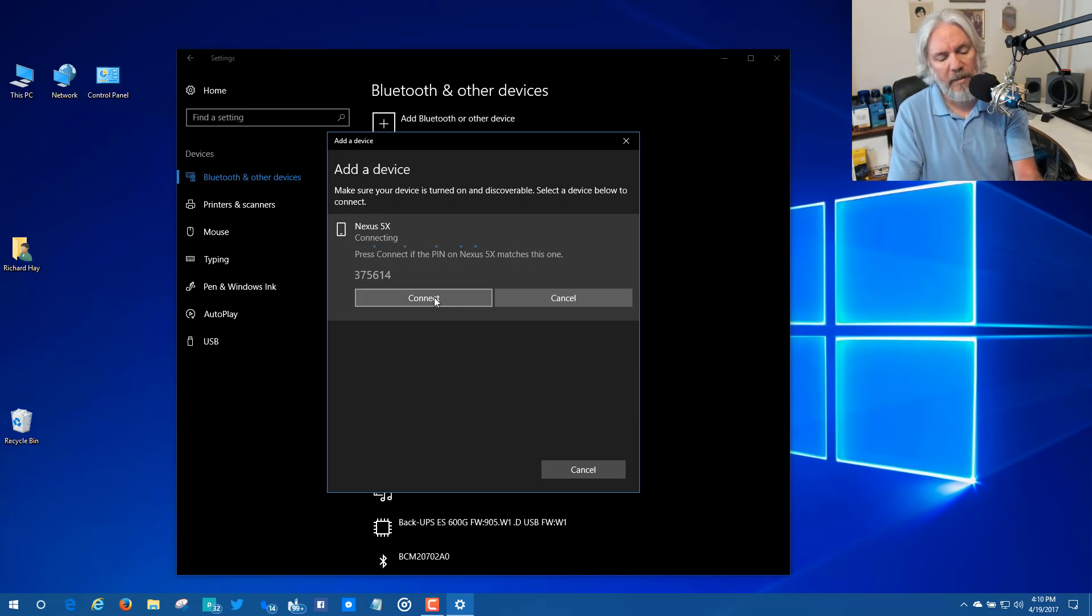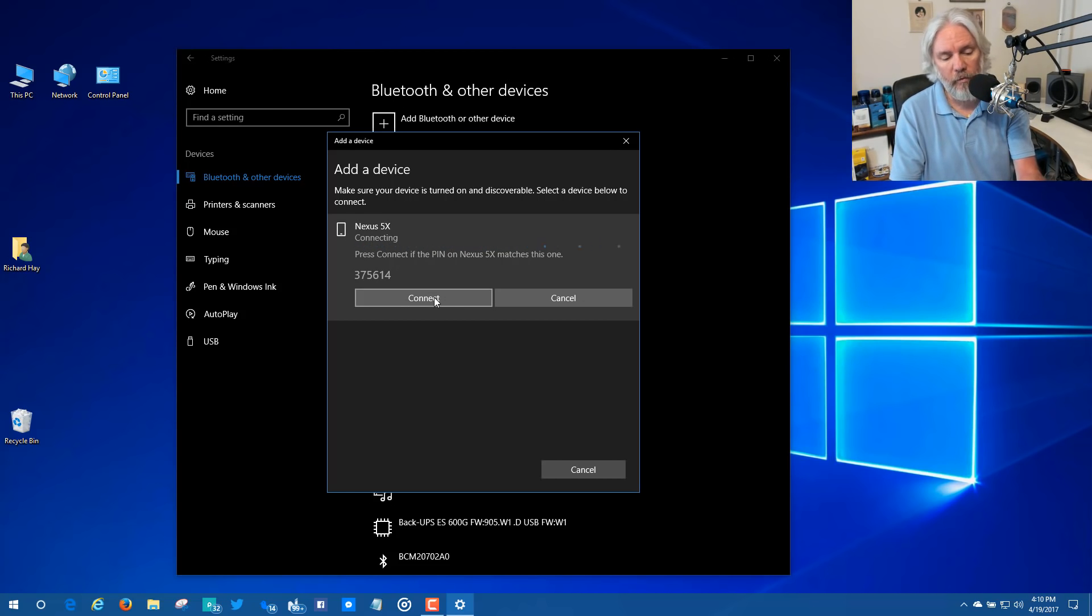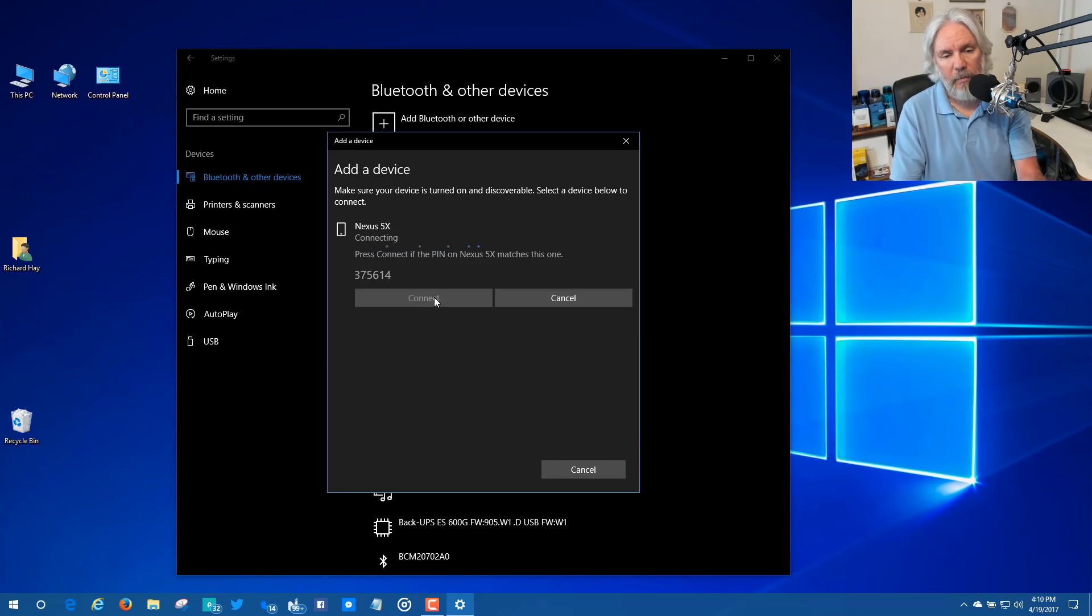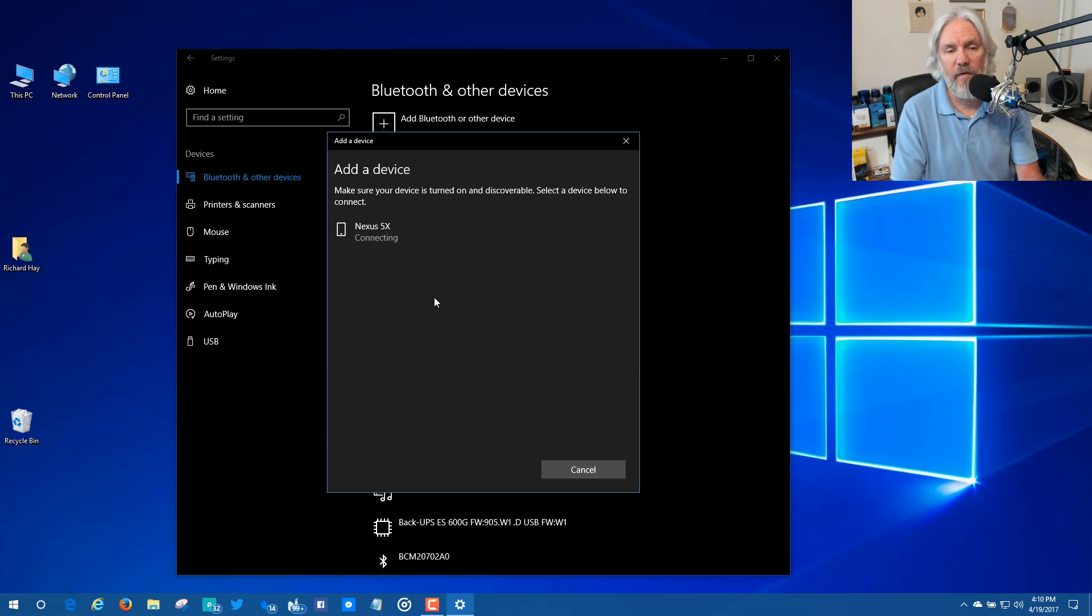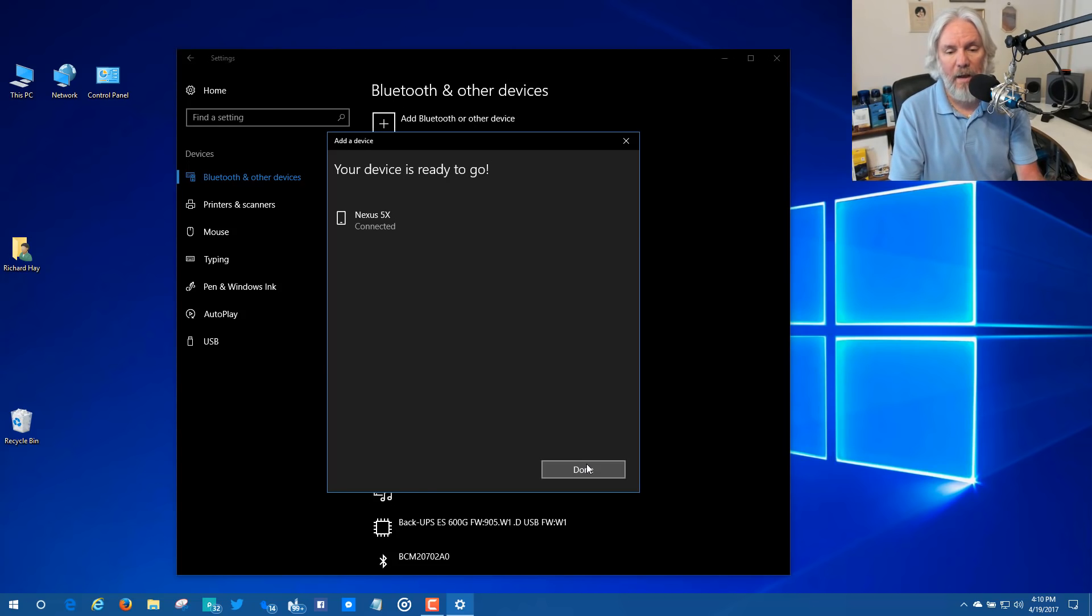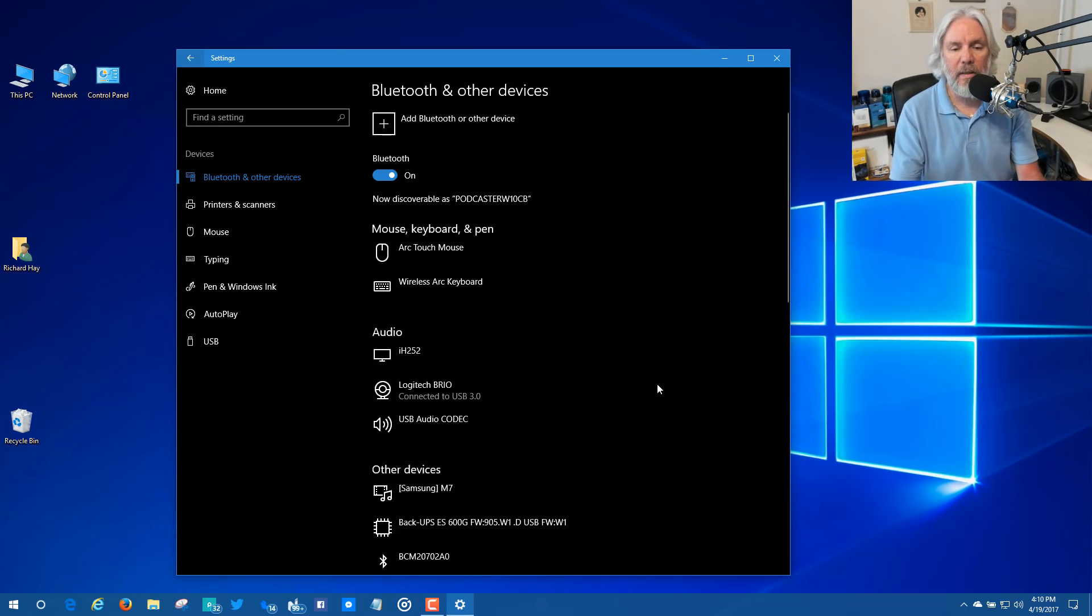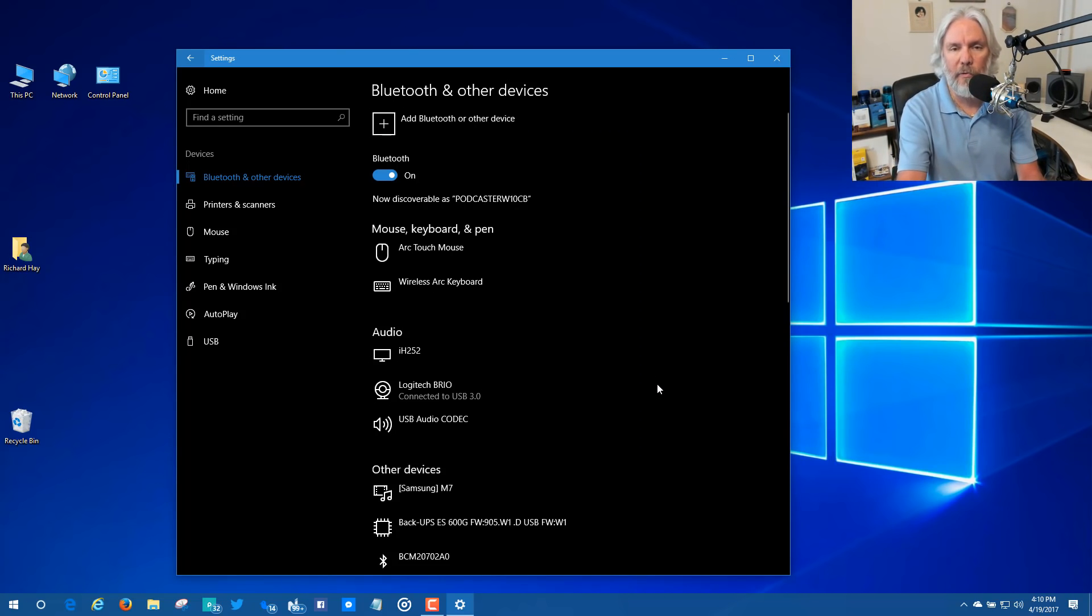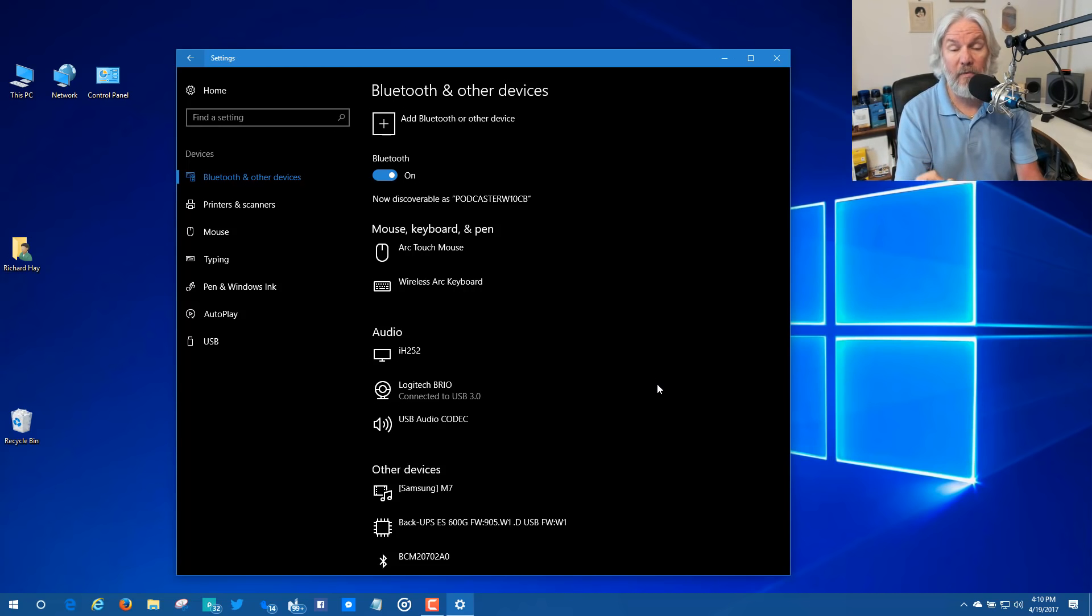So now it's confirming the code, 375614 is correct on both. And then I'm going to say connect and I'm going to say pair on my phone and now they're both connected. So now my phone being paired via Bluetooth to this Windows 10 computer is now connected for the purposes of Dynamic Lock.